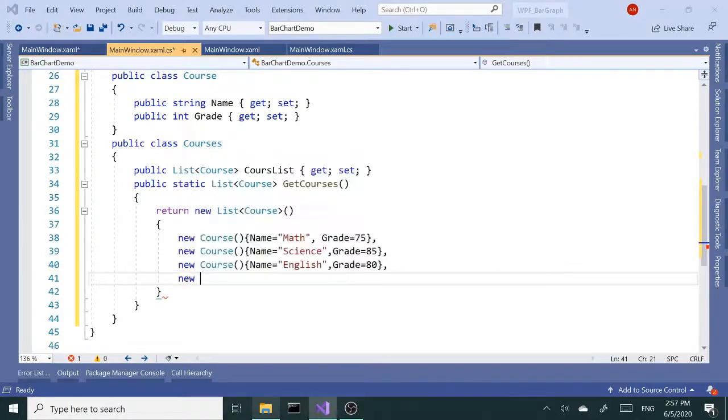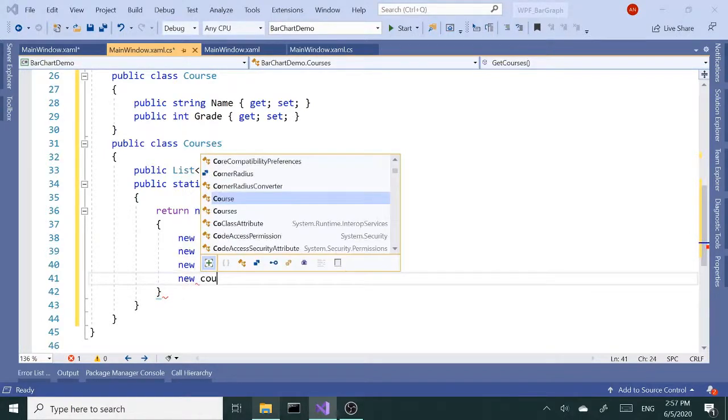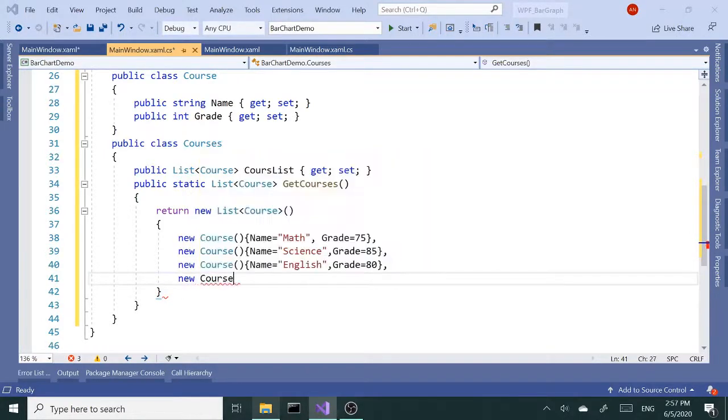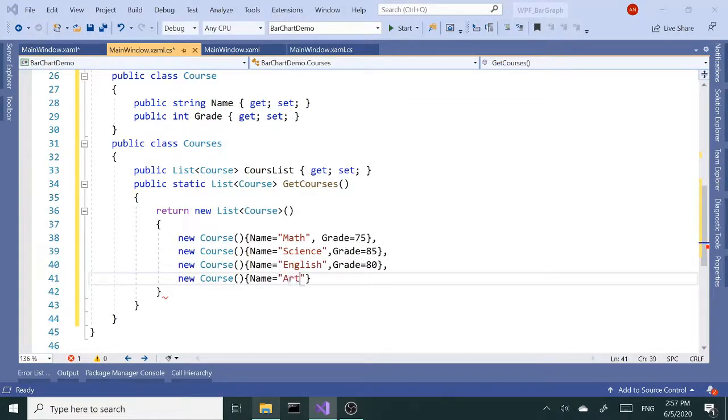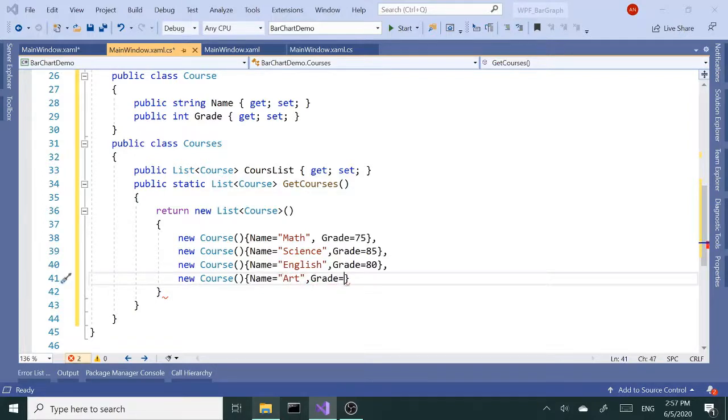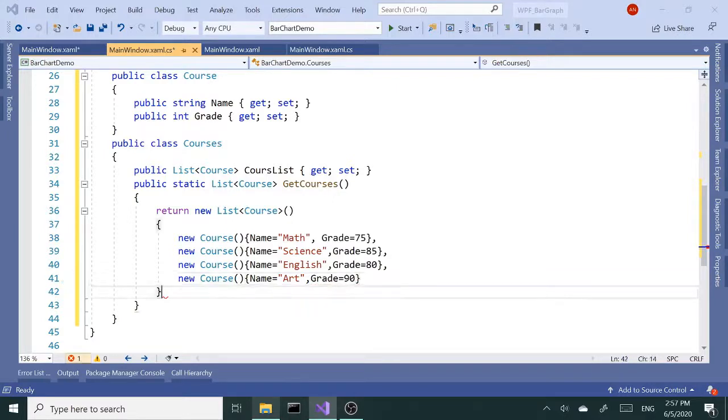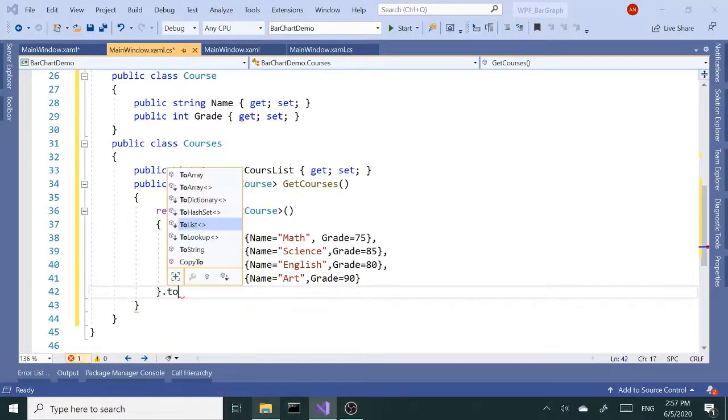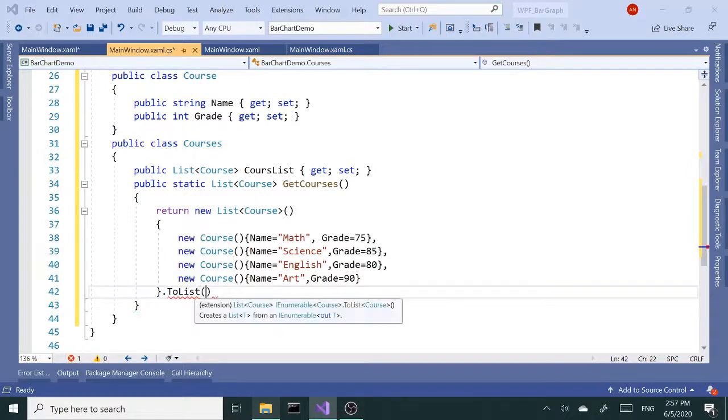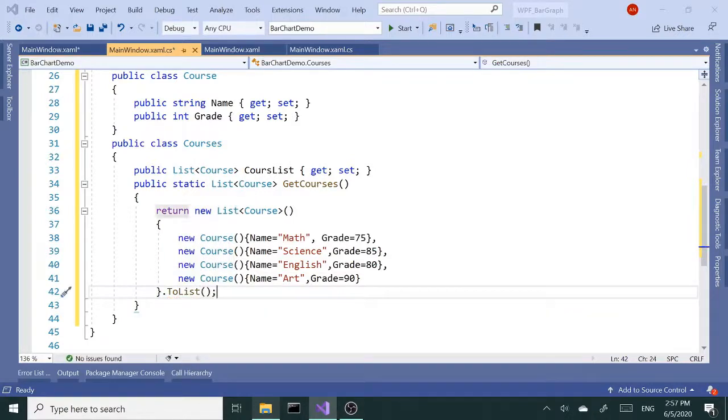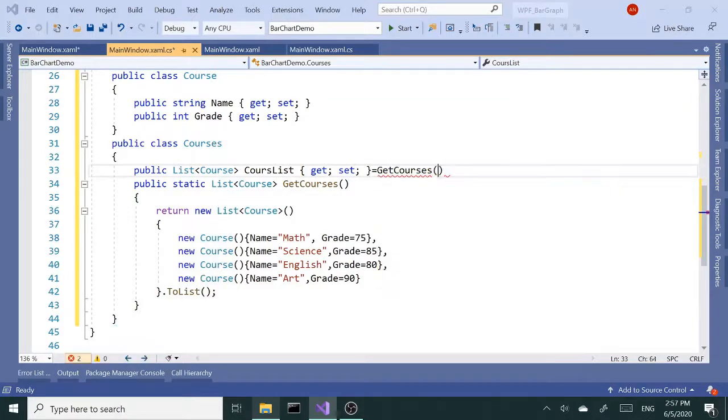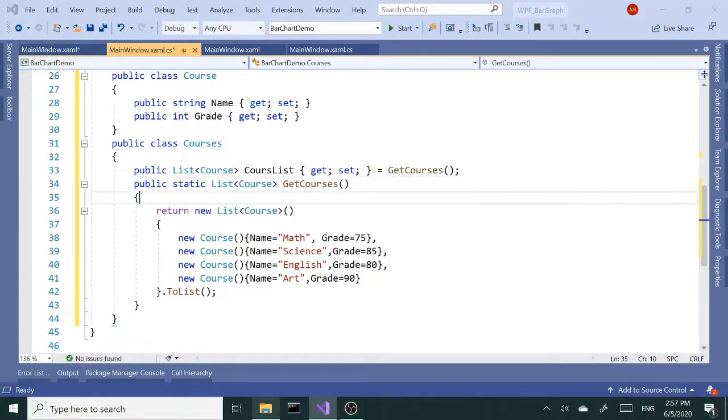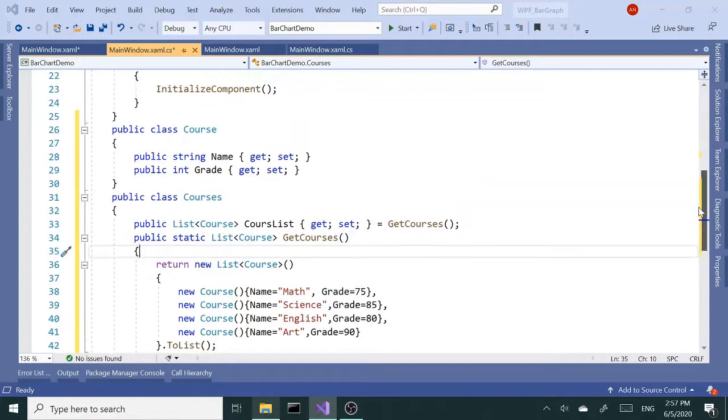And new course - I should copy and paste it, totally forget about it - it's going to be Art and grade is going to be 90. Let's call the ToList method and now we can set our property to this method GetCourses. We are done with the C sharp part. Let's remove the stuff that we don't need, we can clean this up.